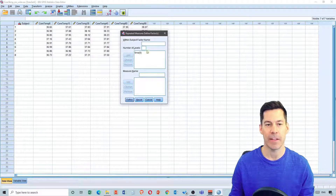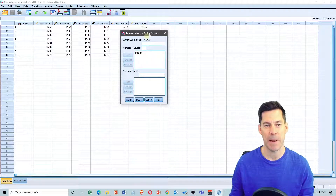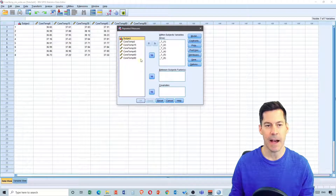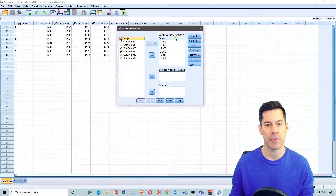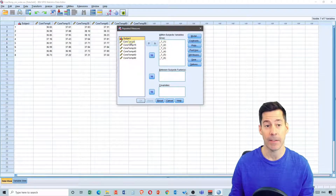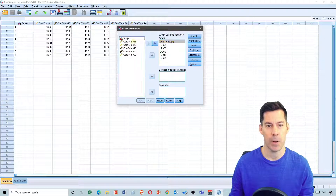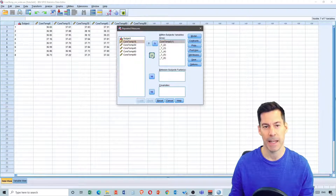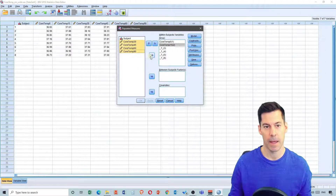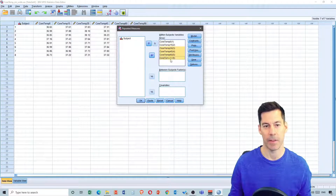So this is the repeated measures factor I've defined — time with six levels. When I click Next, I see all my different variables and it shows me the within-subjects variables of time, wanting to know what is number one, number two, number three, etc. I'm going to select core temp zero and put it into the first slot, core temp 15 into the second. I can select them all using the shift key and put them in — they're automatically ordered.